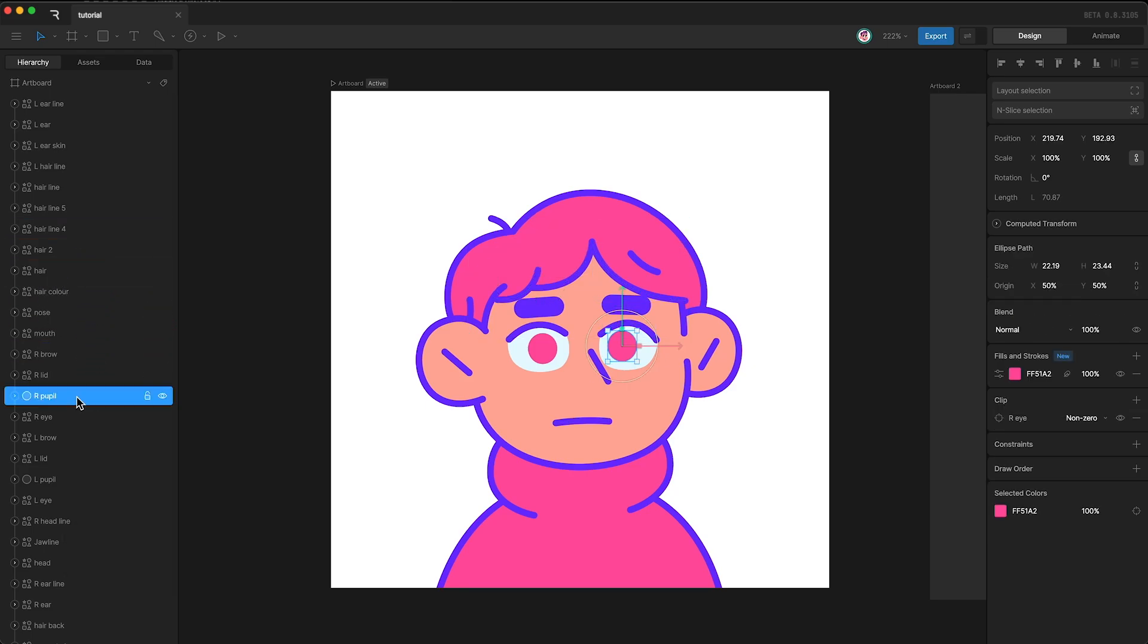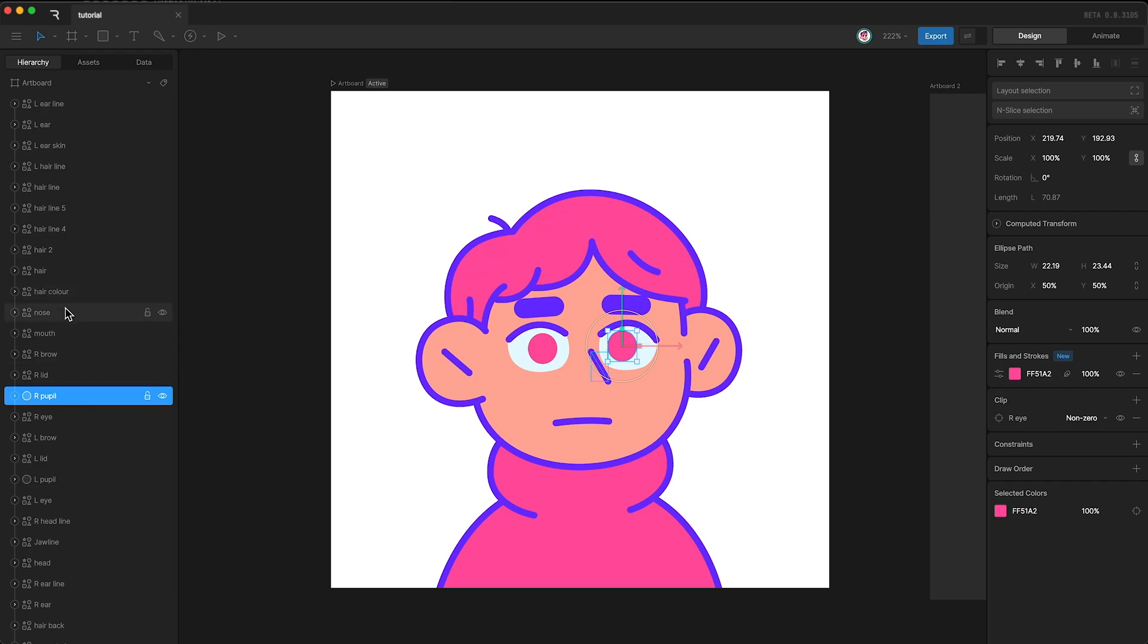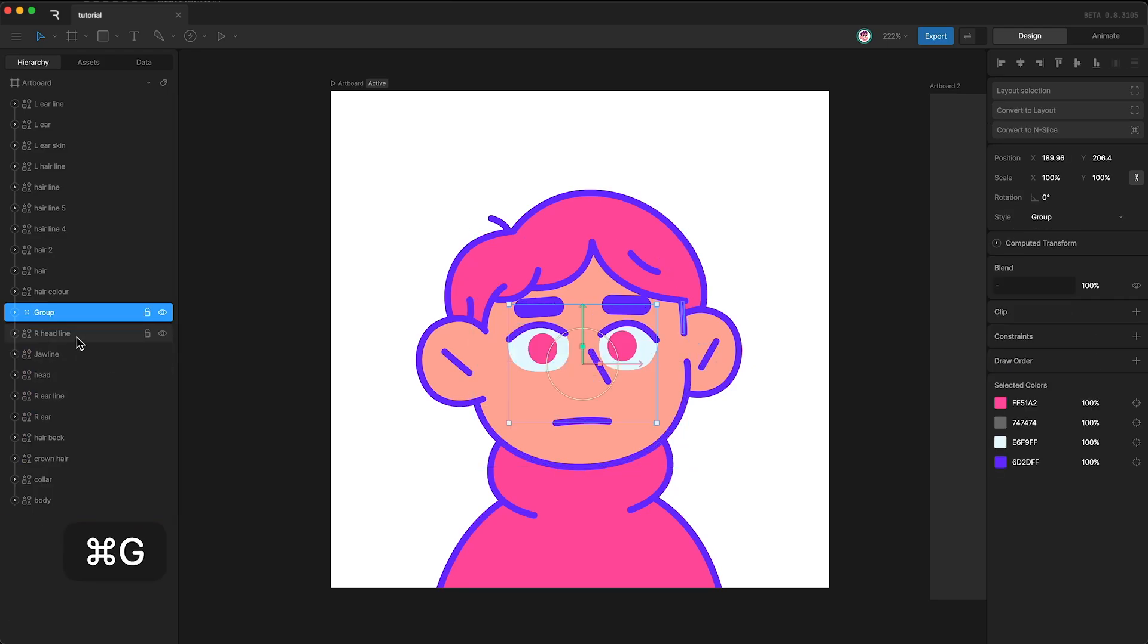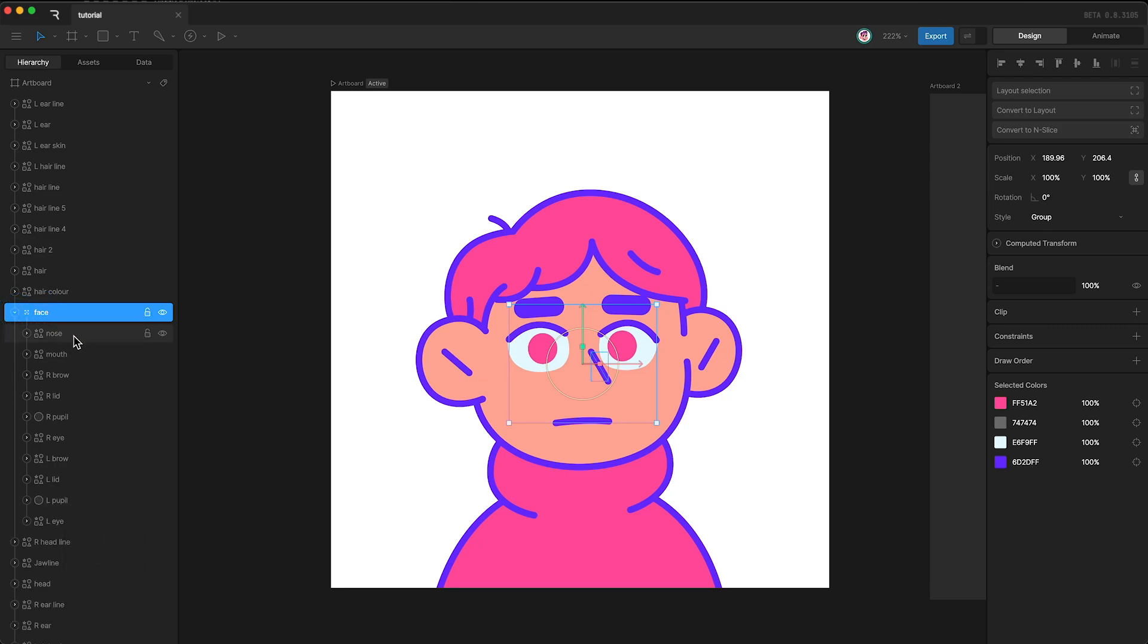And of course you can group layers by highlighting your selection. Tap Shift and click and then tap Command-G to group these layers. I'm going to call this group Face because it contains all of the layers of the character's face.